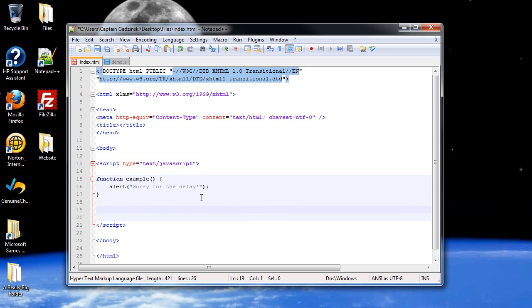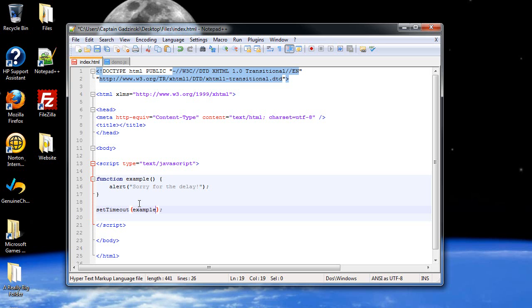Now let's start out with a set timeout first. So all you do is just type in set timeout. Make sure the T is capitalized. And first of all, type in the name of the function as the first piece of data that goes between your parentheses without the parentheses, so you don't have these parentheses right next to the name, followed by how many milliseconds passes before it executes.